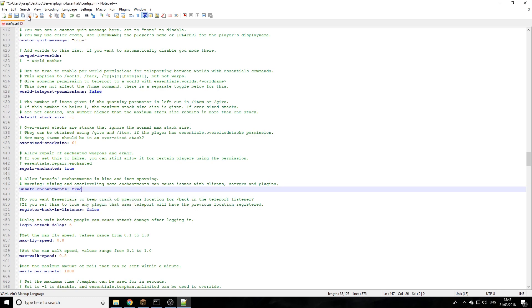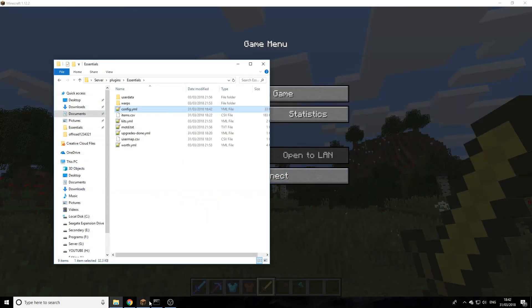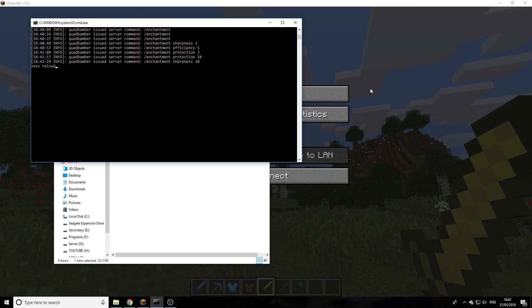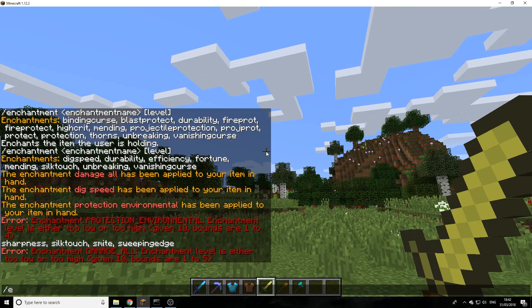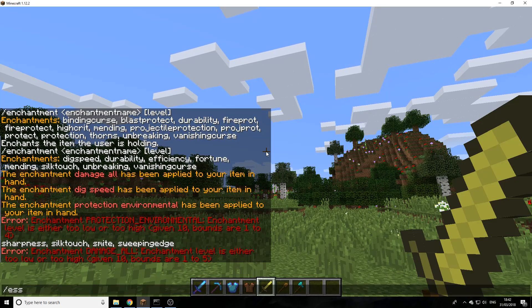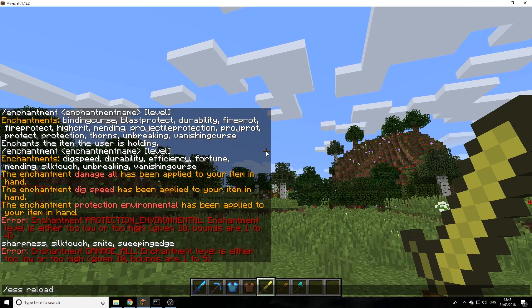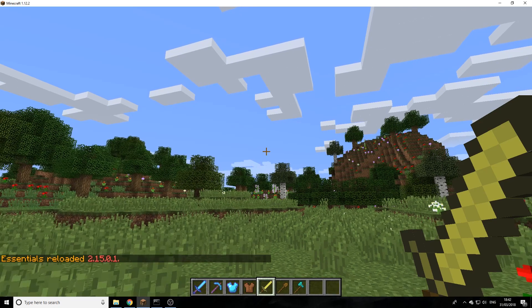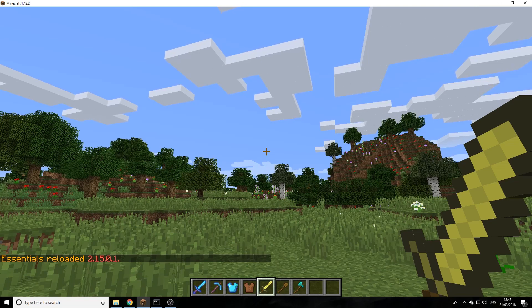I'm going to save it and close it. Now we're just going to reload the config. We're not going to restart the service, that's just ESS reload and that's reloaded. But you can also do that in game: ESS space reload. You will have to be op to do this or have the correct permission nodes in your permissions plugin.